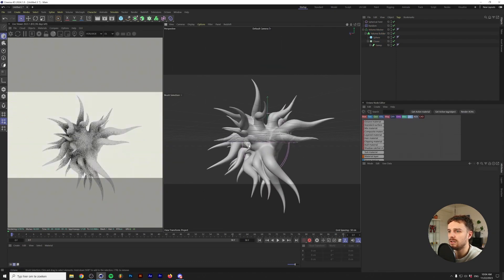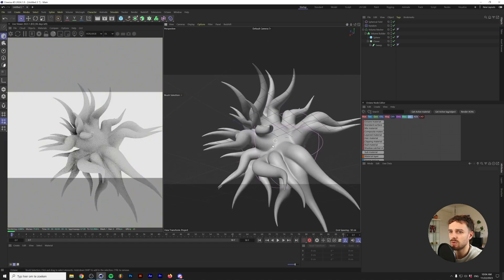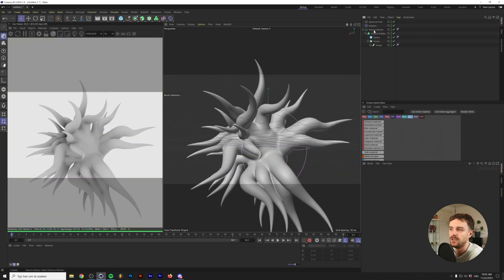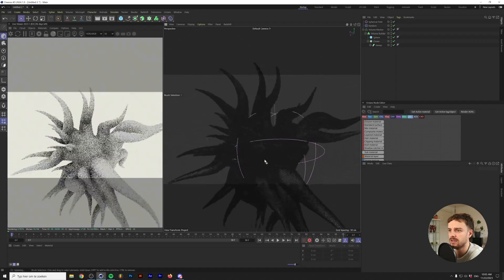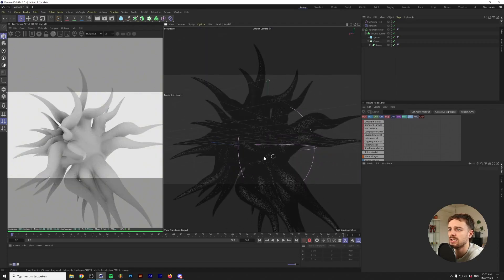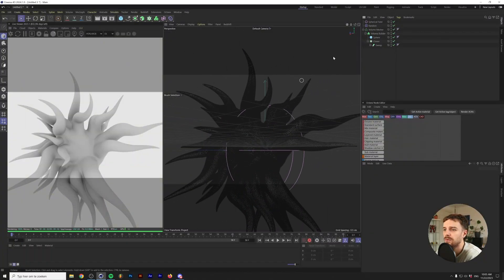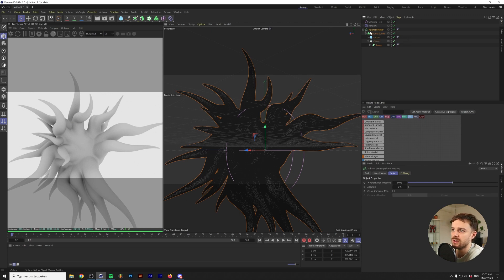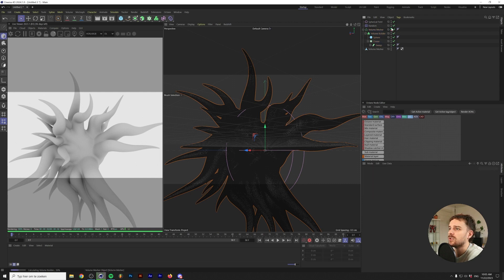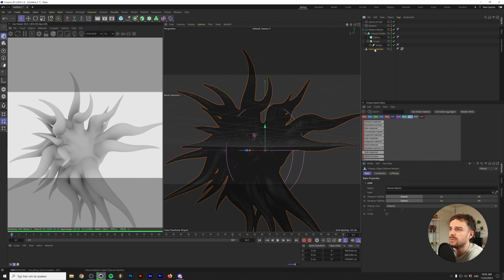Before creating the material, let's check the geometry. Go to Display > Gouraud Shading Lines — there's a lot of geometry, possibly more than we need. We can optimize this similarly to rasterizing layers in Photoshop. Right-click and select Current State to Object, which turns the Volume Mesher into a separate 3D object without live effects. This method is destructive — the shape is now a flattened version and can no longer be edited back through the spline, sweep, or volume builder.